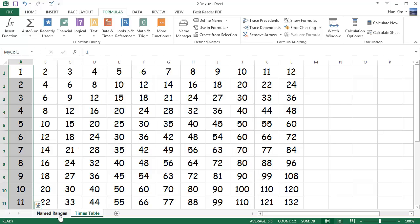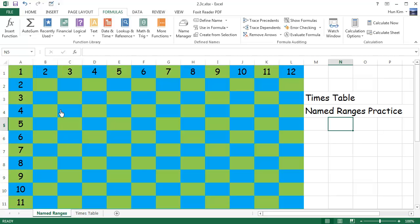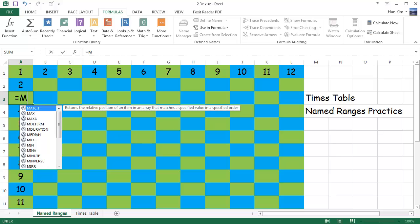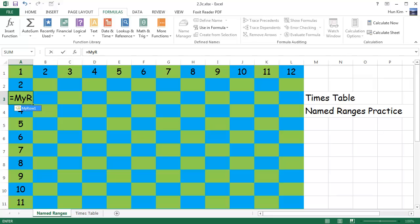Let's go back to the named ranges worksheet. I'll click on A3 and type in equals. I recall that we named our first row myRow1, so I'm going to type MYR — and as I type, I see a hint: myRow1. You can press Tab to quickly complete it.